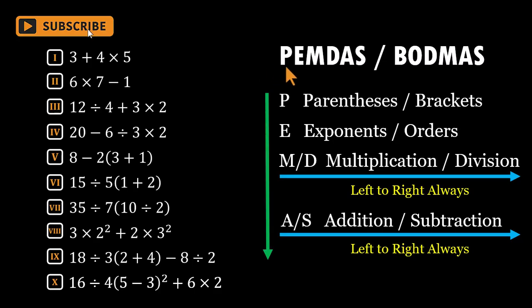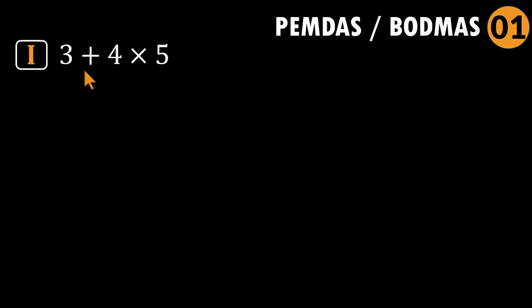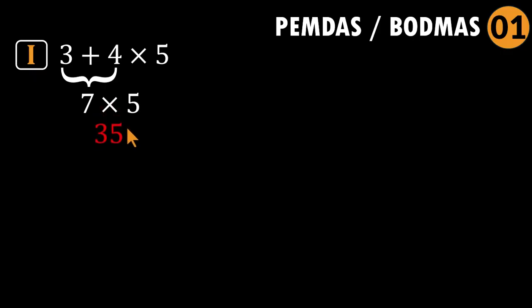Let's warm up and build our way to the trickier ones. So here's the first problem: three plus four times five. Looks friendly, right? This is one of those problems where your brain whispers, come on, just add three and four first. Get seven. Multiply by five. Done. And you would land on 35.